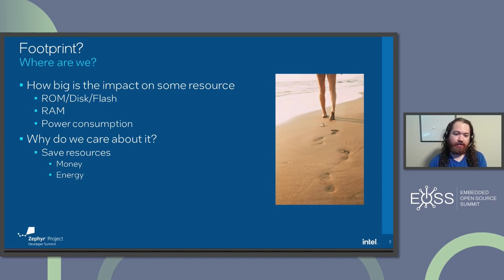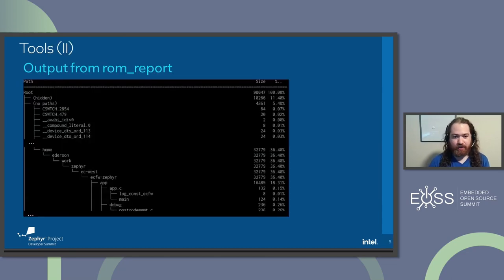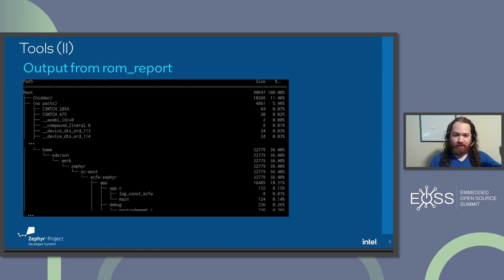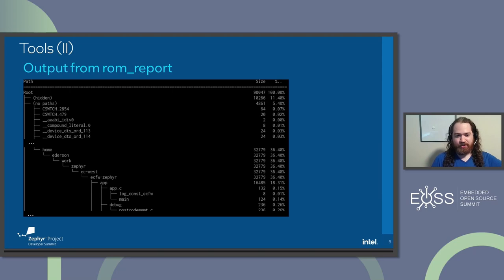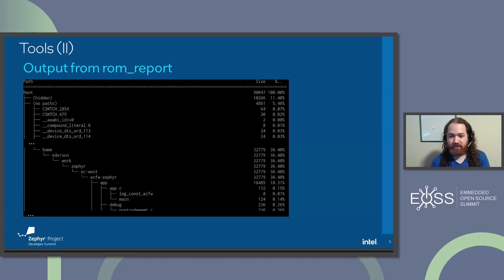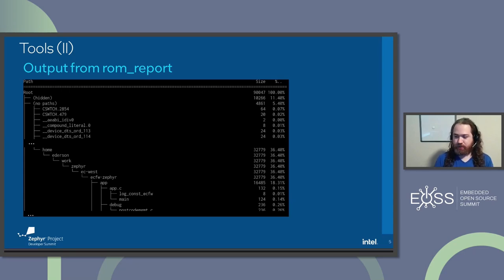One example is the ROM report tool available in Zephyr. It's one of the targets for 'west build' and is as simple to use as 'west build -t rom_report'. It generates a hierarchical report of ROM memory usage. After the executable is compiled, you can see which functions are using how many bytes, identify the biggest users of ROM, and try to do something about it. It's really handy.